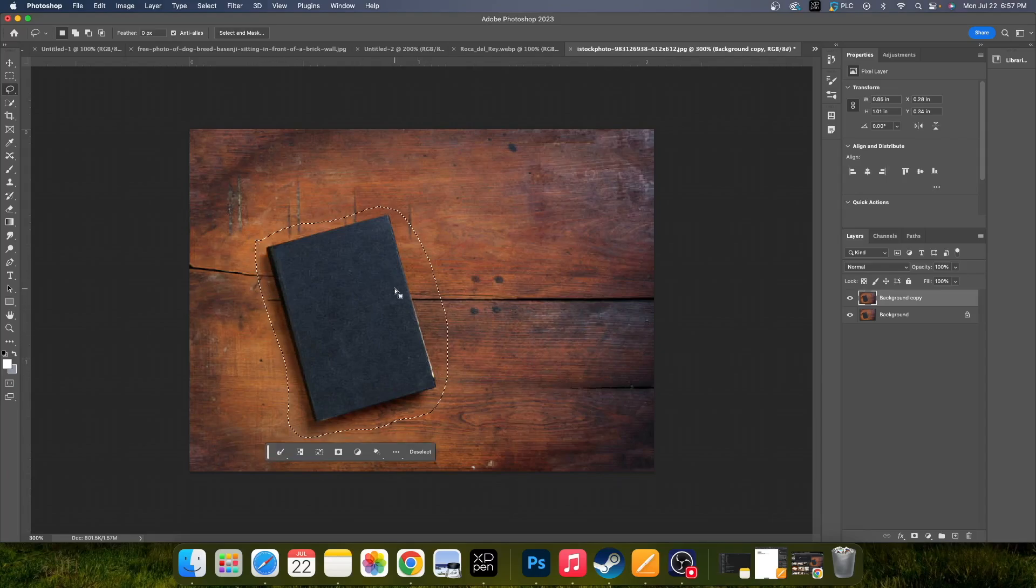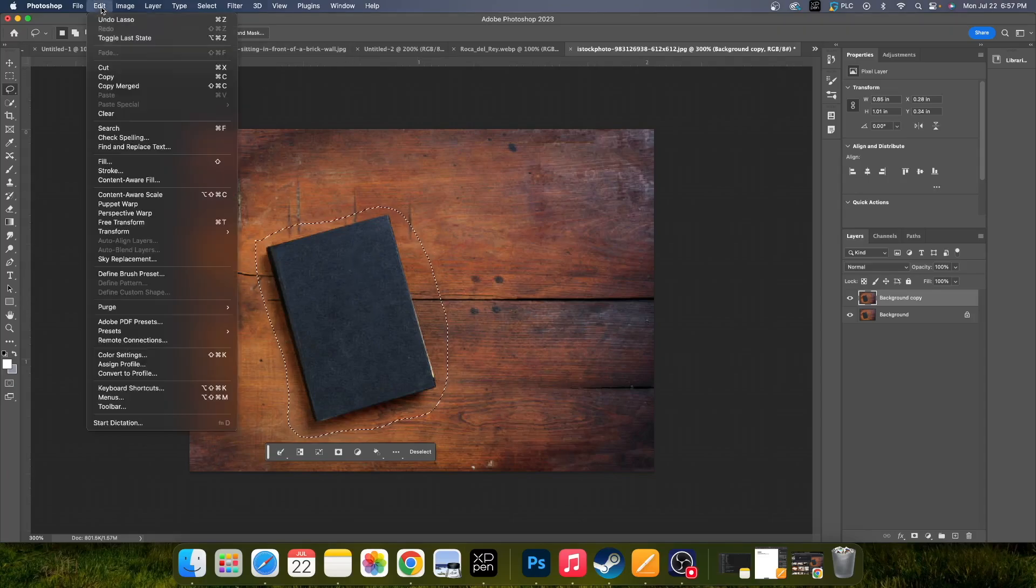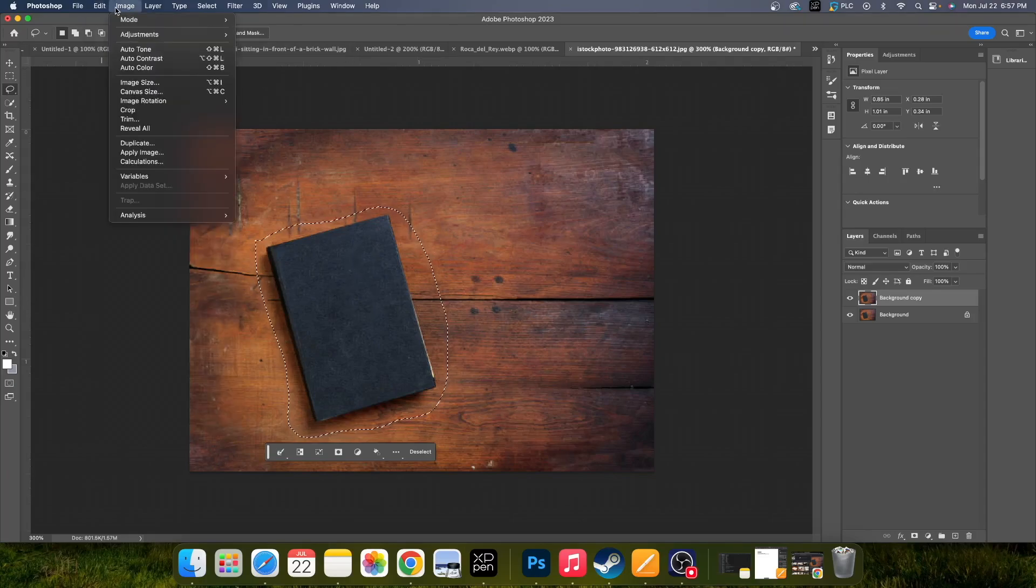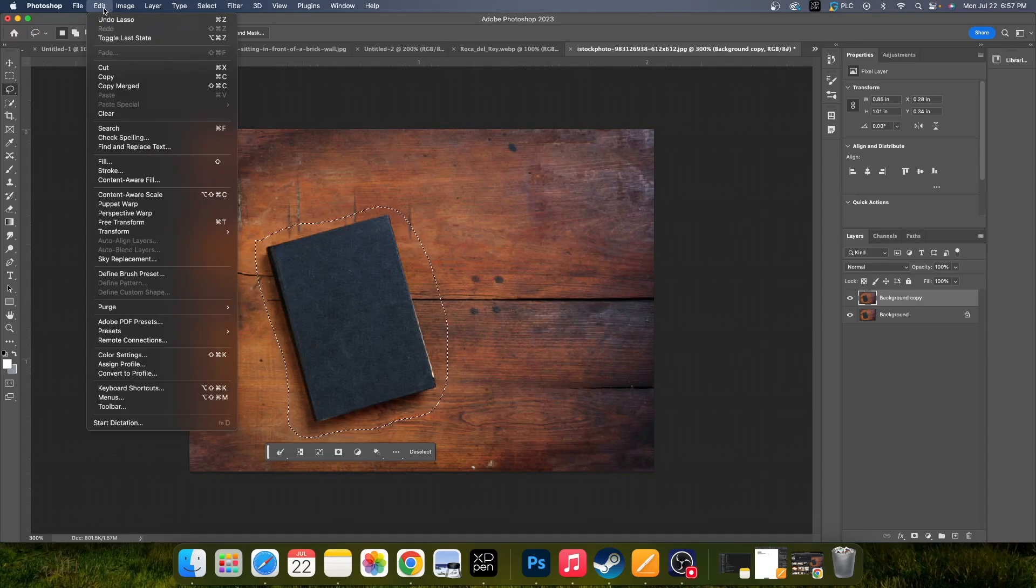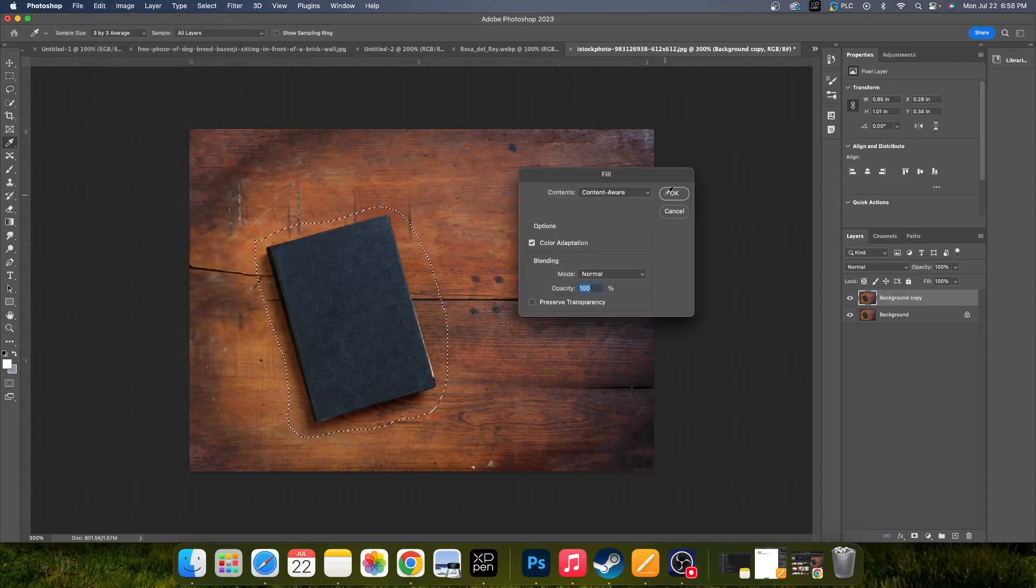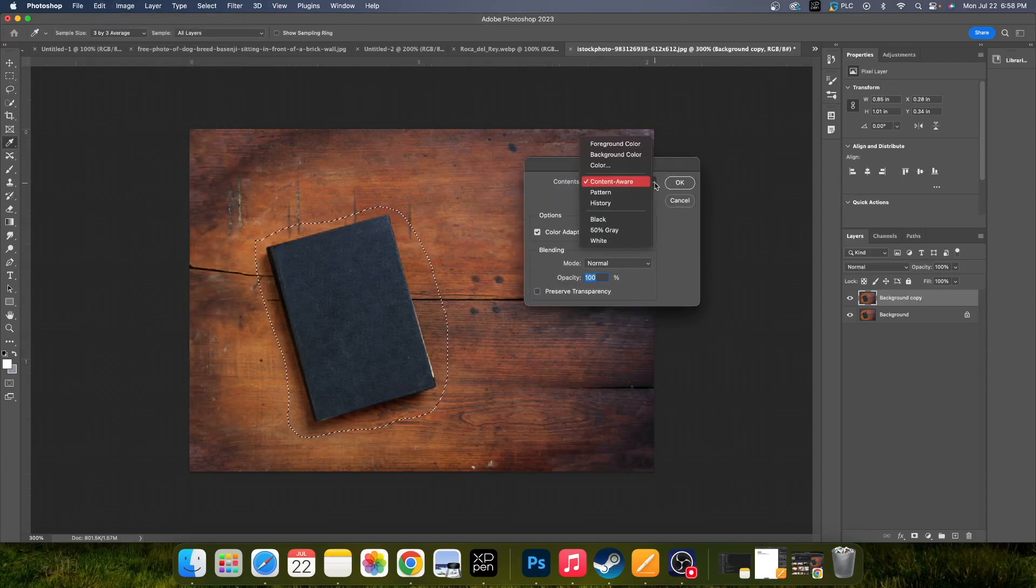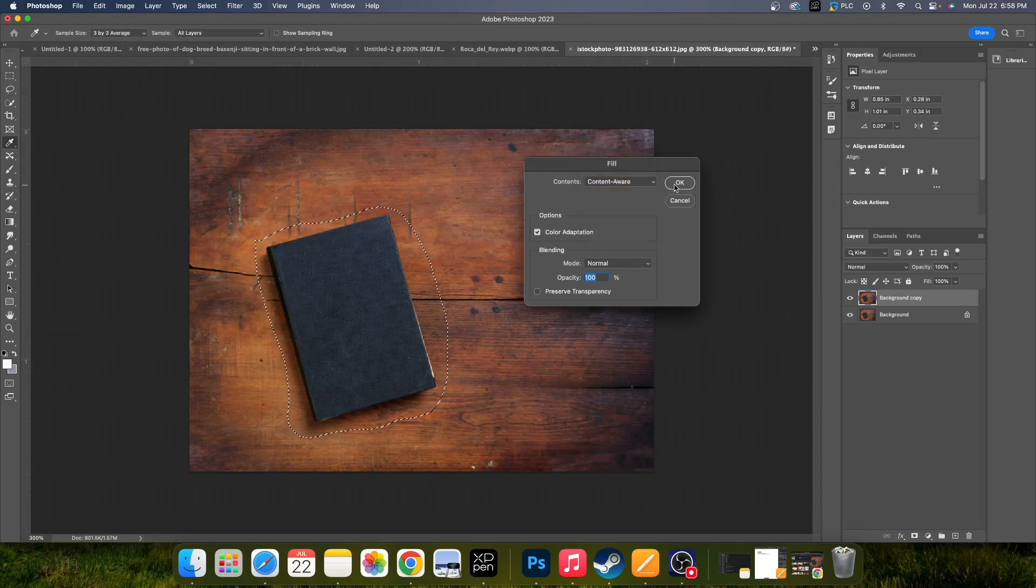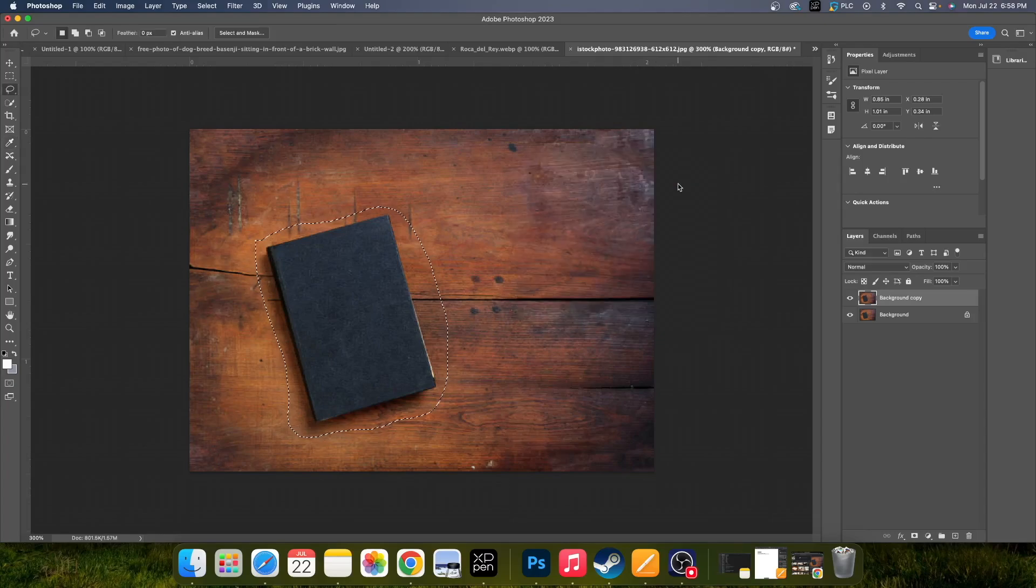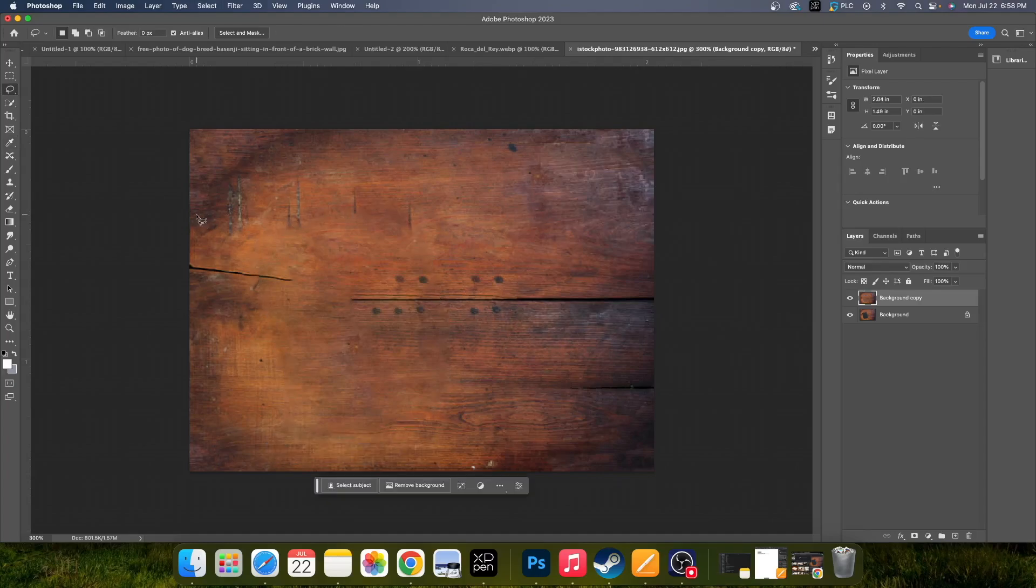And then pretty simply, you just go up to Edit and then Fill, and then make sure you have your Content Aware Fill selected and you hit OK. It's going to take a minute to do it, and you see now the book has disappeared.